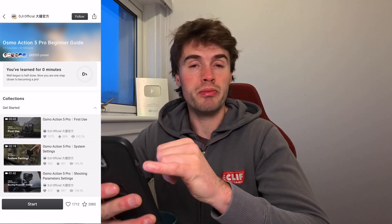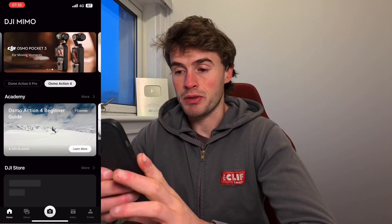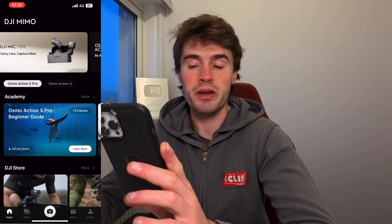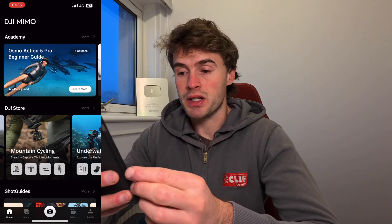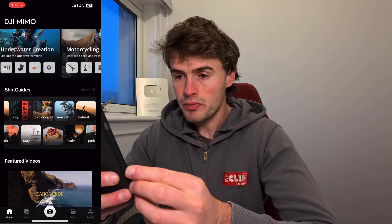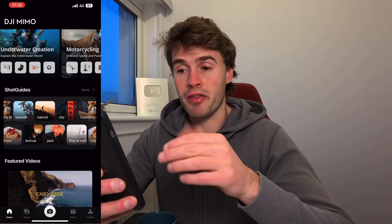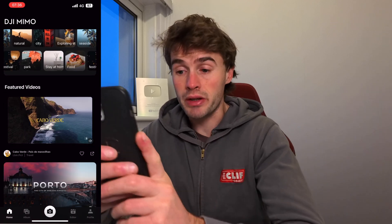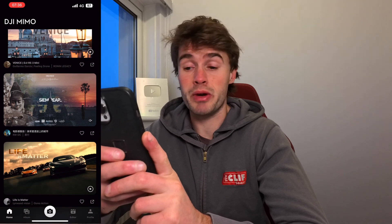There are more detailed how-to tutorials and you can start one and work through it. It even gives you a progress bar showing how far through each course you've done. You can also click into the Osmo Action 4 — I think it's showing me that because I've connected that camera before. You can buy stuff from the DJI store here, and there are shot guides for different environments like seaside, city, or food videos. It really shows you how to get the most out of your camera — it's a real interactive app. There are also other people's videos for inspiration.